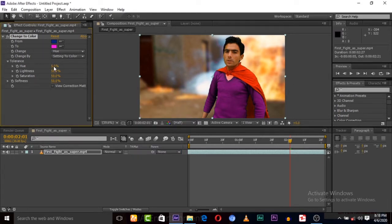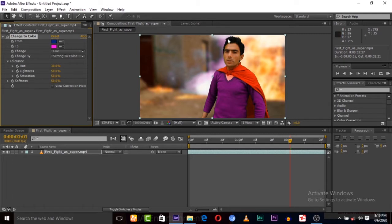You can increase the effect here, but you can see some pink color is also showing on other parts of the video. To fix that, we can simply mask around this area so the effect won't be applied elsewhere.